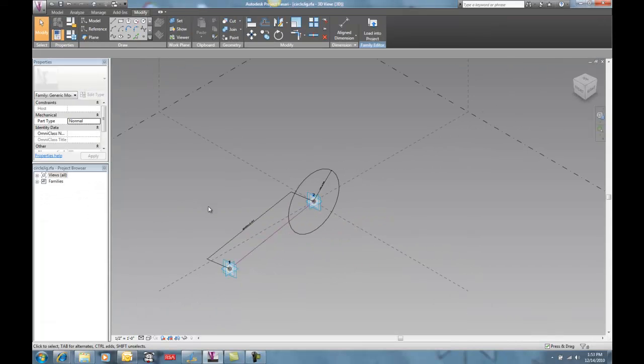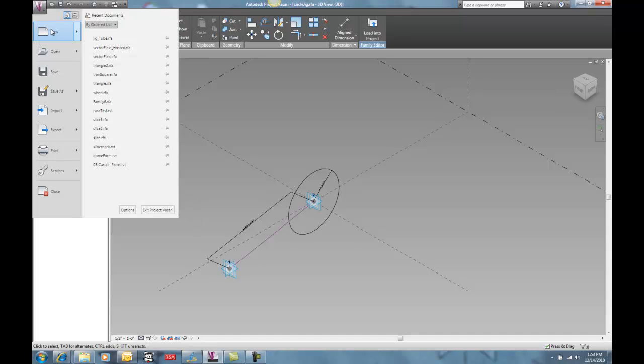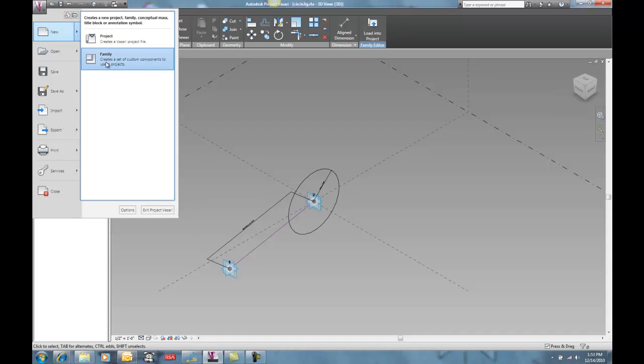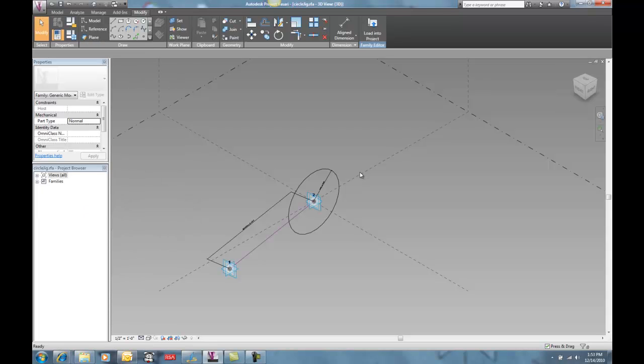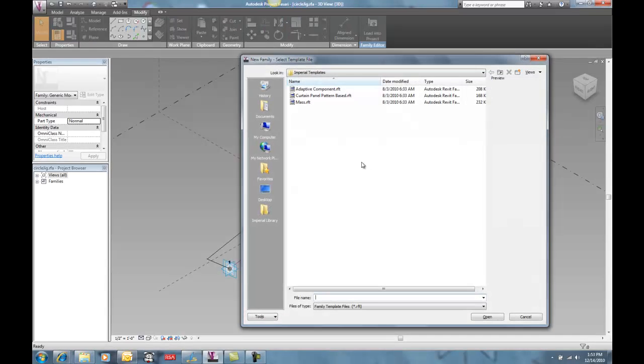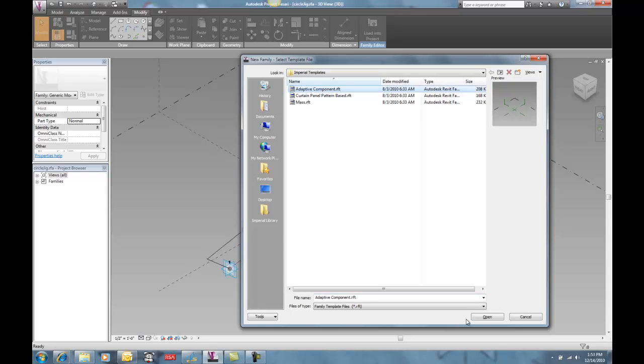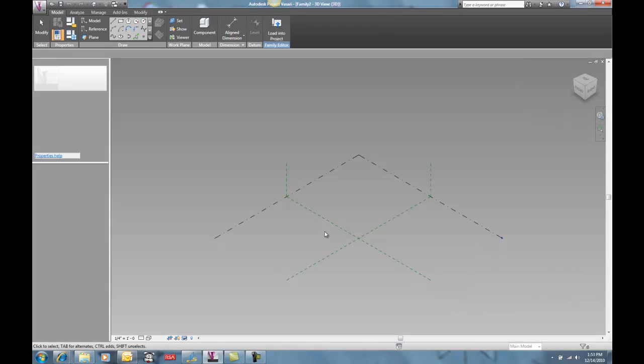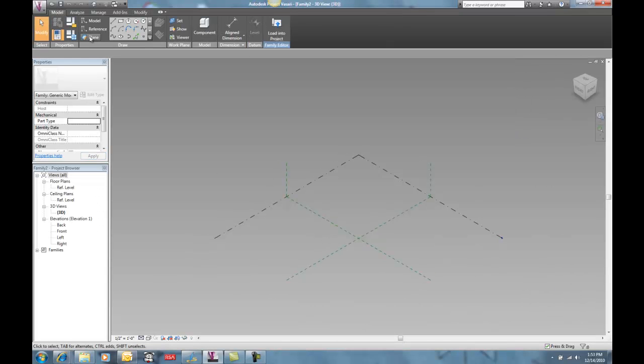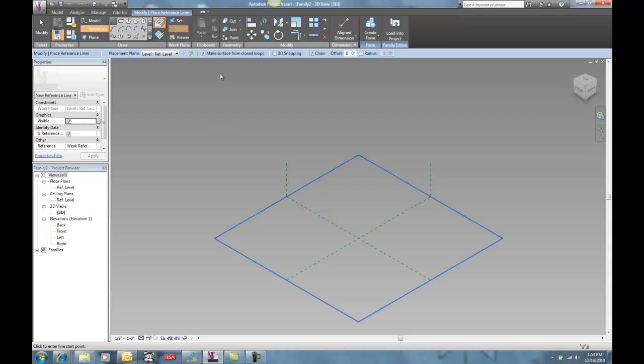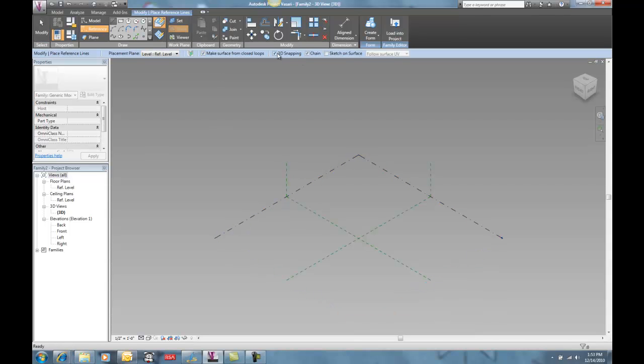And the way that you actually create this, I'll just walk through this really quick. So if I go new family, and I go to adaptive component. I'm in Vasari, by the way. That's why it's opening up directly with these families. Adaptive component. I'll make a new adaptive component, and I'm going to do reference line.